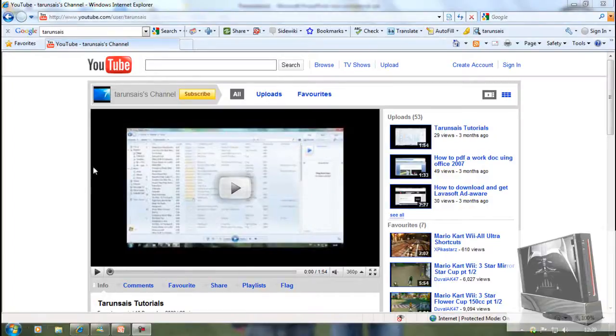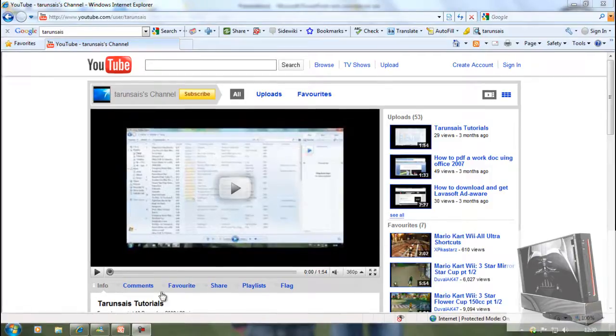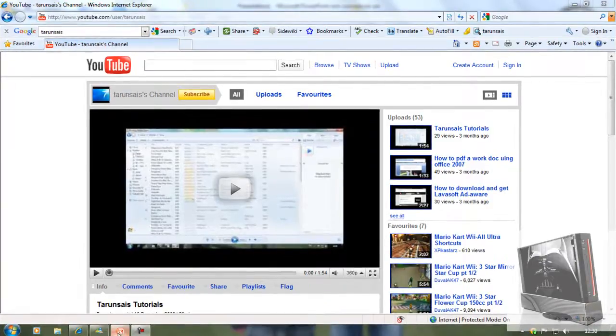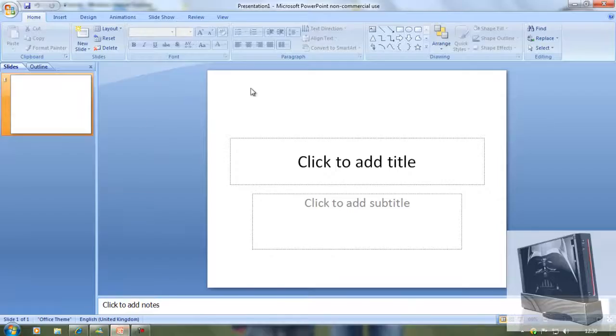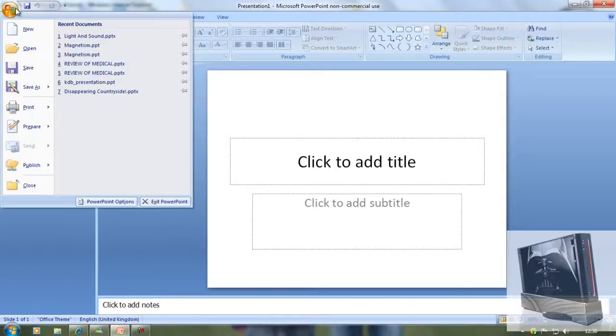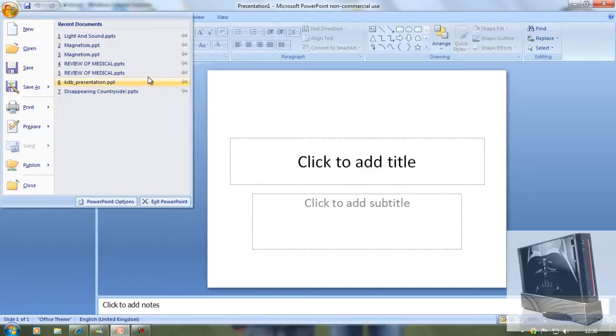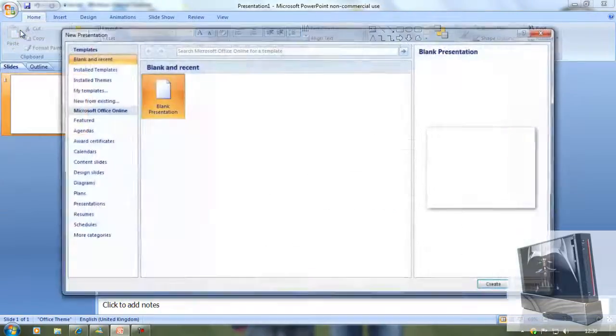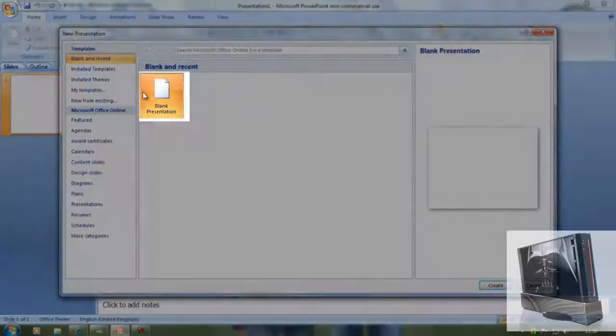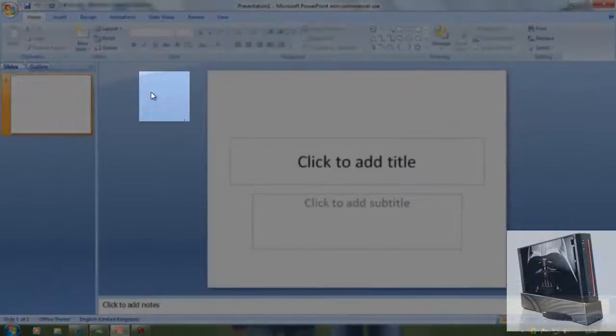Now to get started, you have to download Microsoft PowerPoint and then open it up, and then go to the Microsoft button and then go to new, and then go to blank presentation.